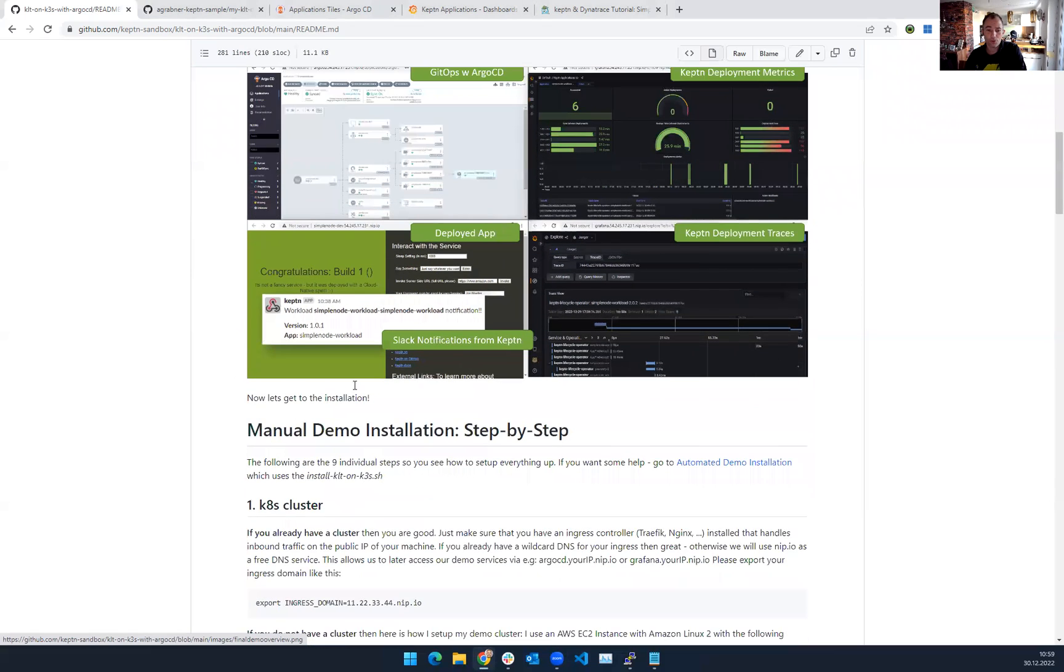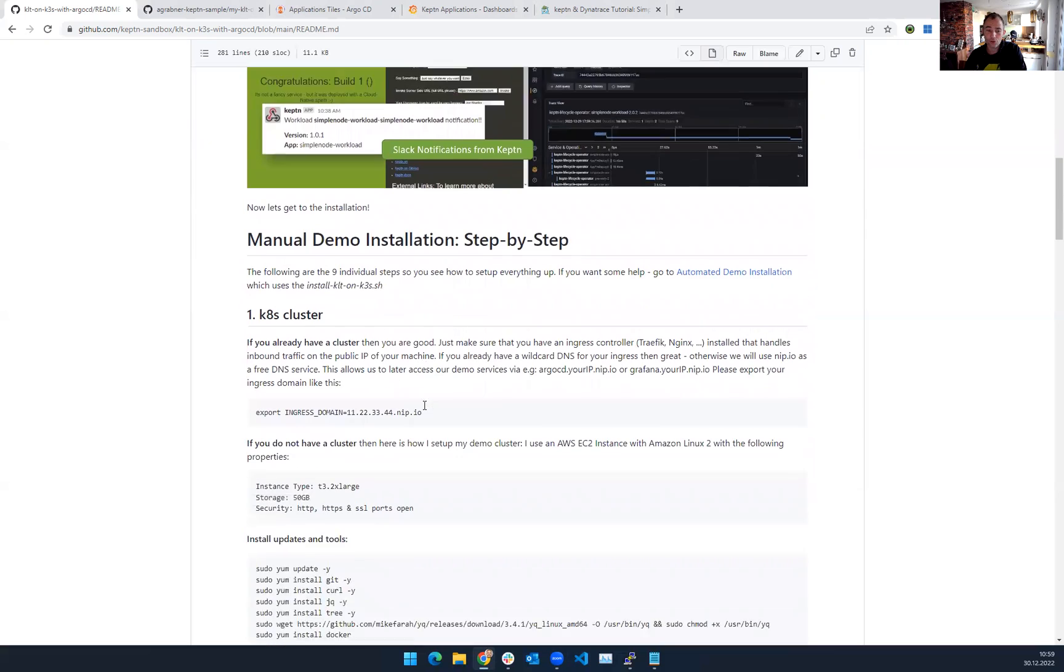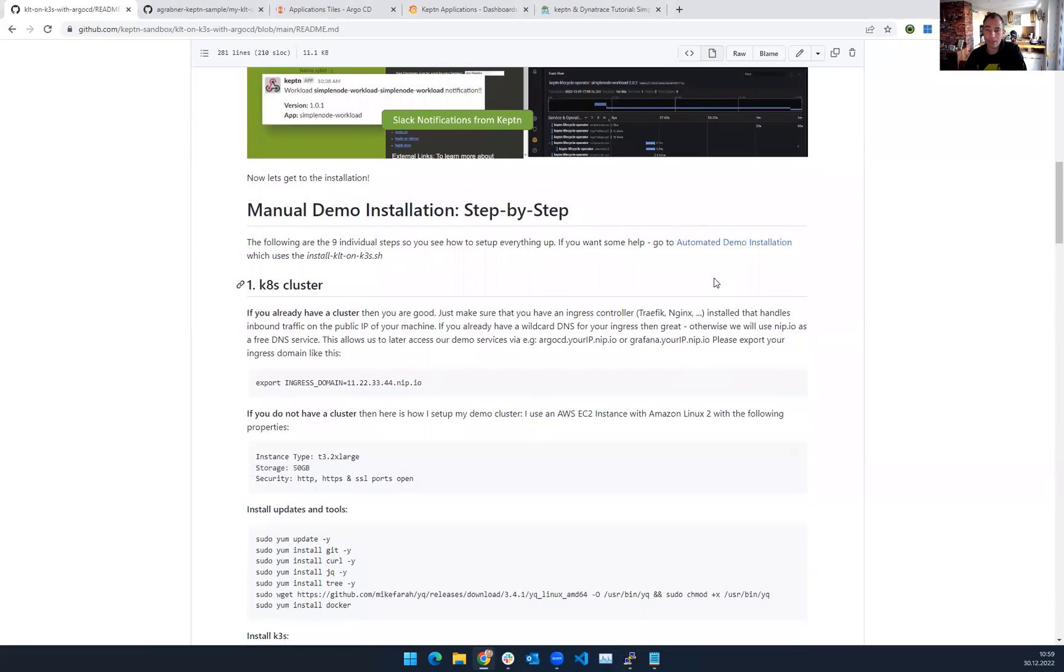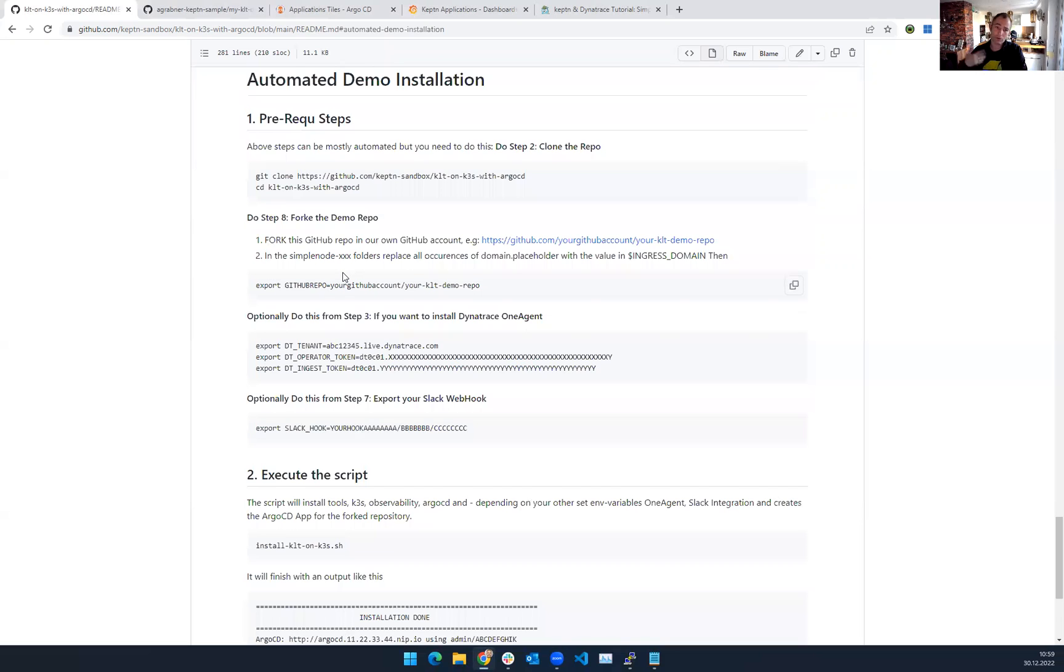So there's multiple options you have. You can either do the manual install, so you learn every step, or you just go through the automated install, where you just need to clone that repo. You need to fork it as well, because I have the sample app, and you obviously want to then deploy different versions of your app, so you can make these changes in your Git repository.